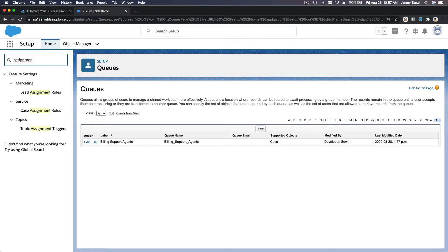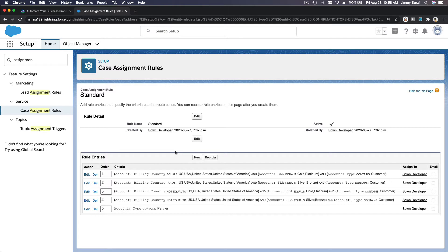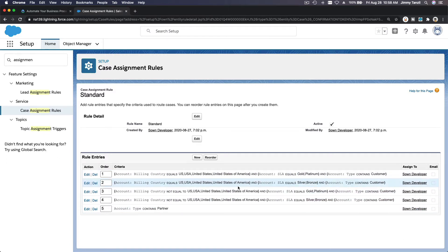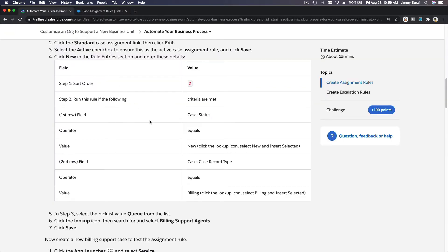Next, we are going to create a case assignment rule. If this is a billing case, assign to this queue. Go to Case Assignment Rules, edit, and make a new rule — this will be number two. The rule tries to match the first criteria; if it doesn't match, it goes to the second, third, and so on. The sort order is number 2.